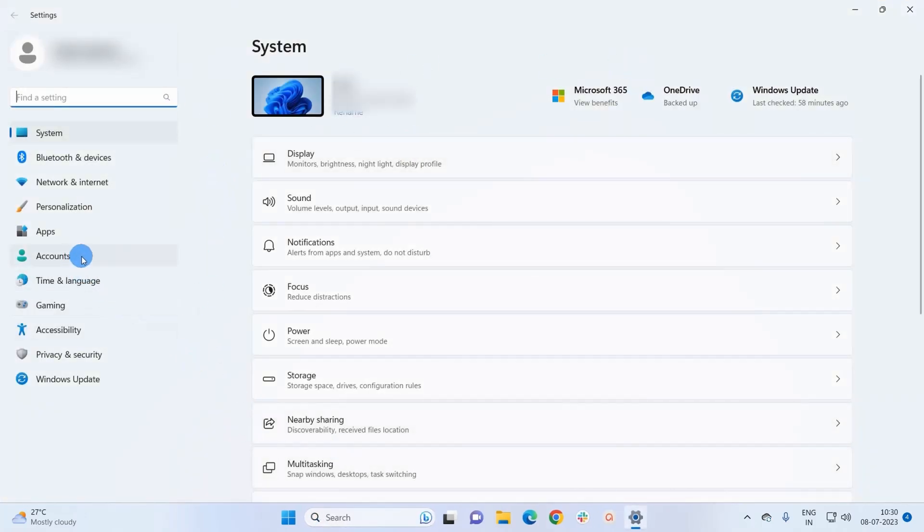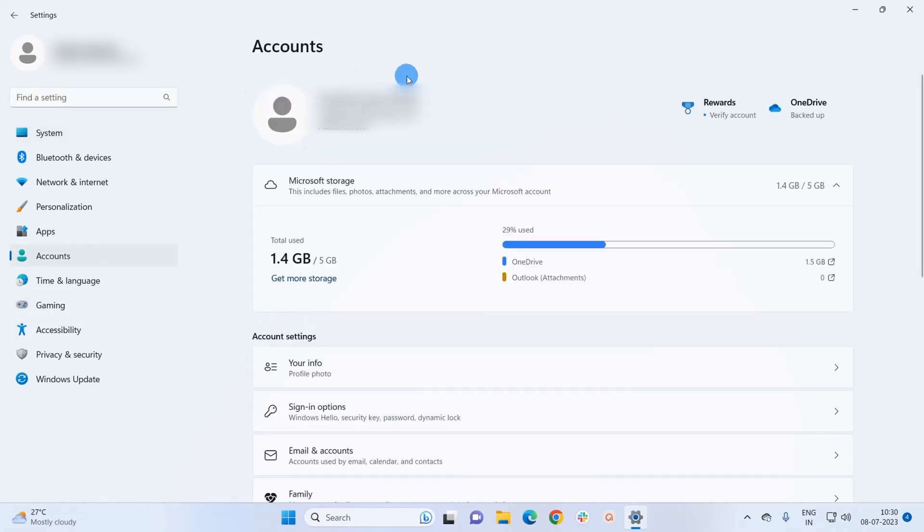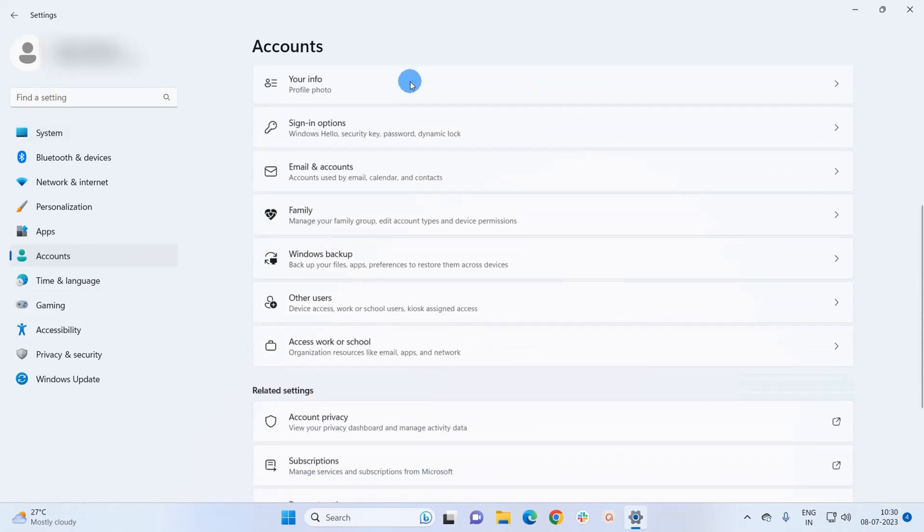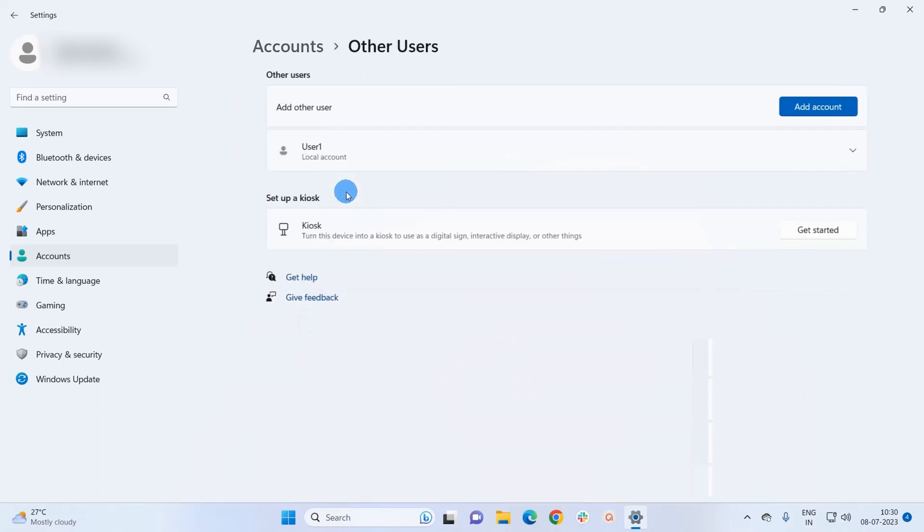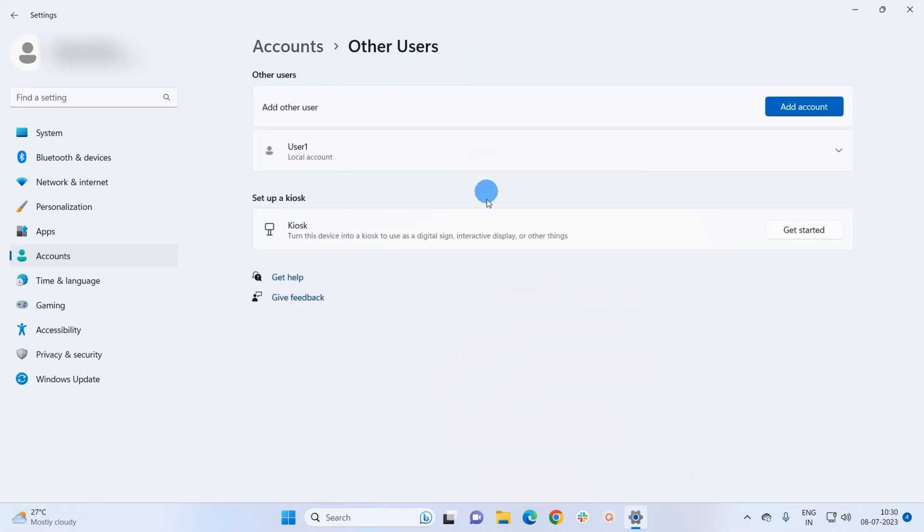In Account section, scroll down below and here you have to click on Other Users. In Other User section you can see that I have a local account named User 1. To proceed further, you have to click on this drop-down arrow.